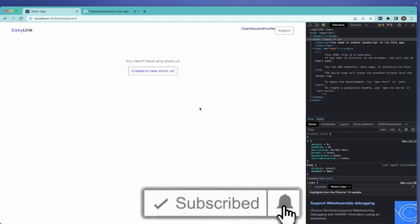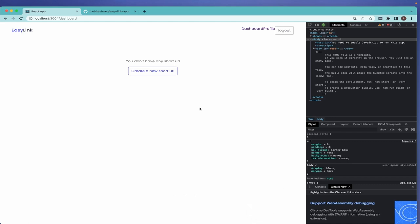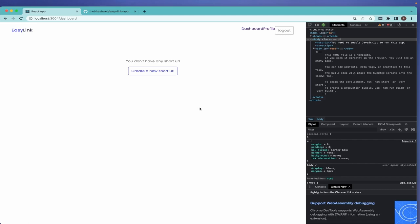If that sounds cool and that's what you're looking for, smash the like button. If you haven't subscribed to my channel already, subscribe. That being said, let's start the video.